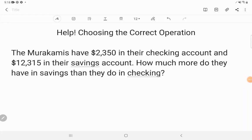Hey GED students, Christopher sent us a couple of word problems here on Facebook Messenger — that's www.facebook.com/lightandsaltlearning. You can send me questions as well. He sent me these two word problems and I thought they would make great examples for the very first skill you need with word problems, which is choosing the correct operation.